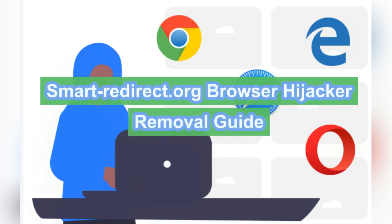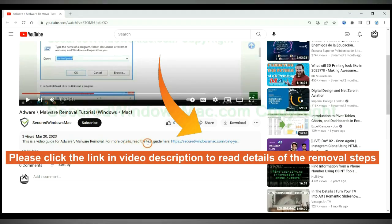Smart-Redirect.org redirects Google to unwanted search engines. Follow this video to remove it. Please click the link in the video description to read details of the removal steps.